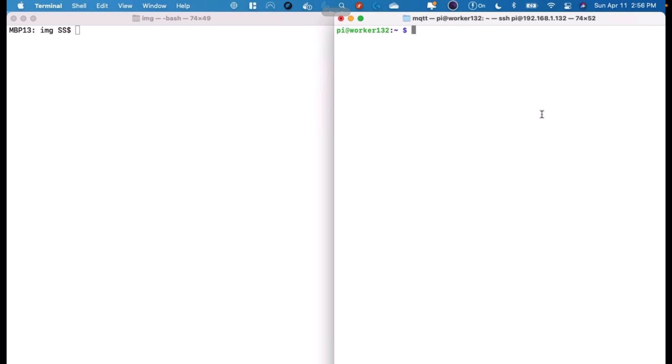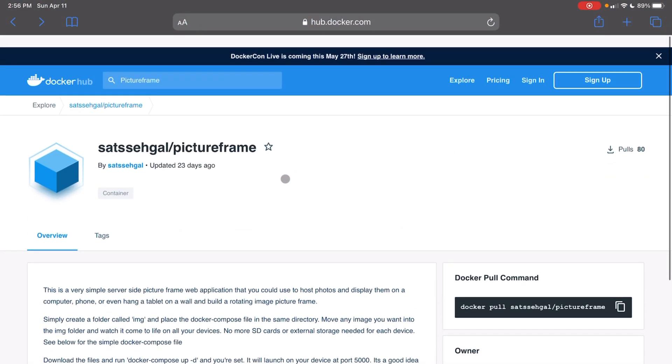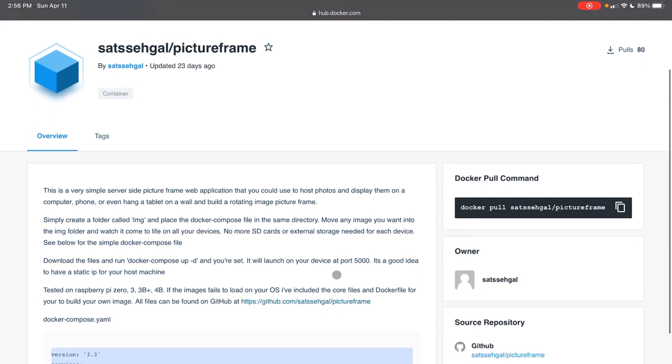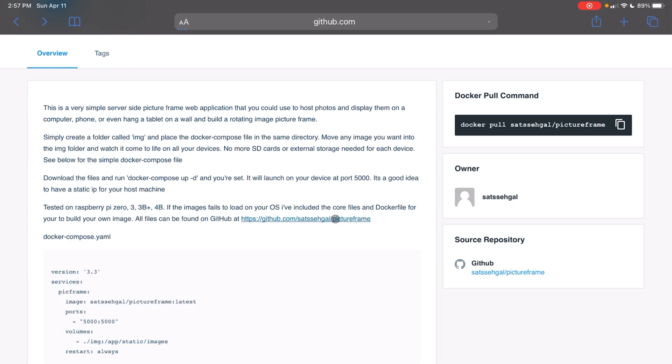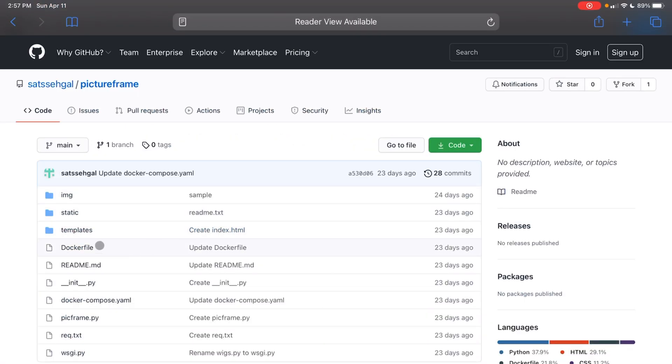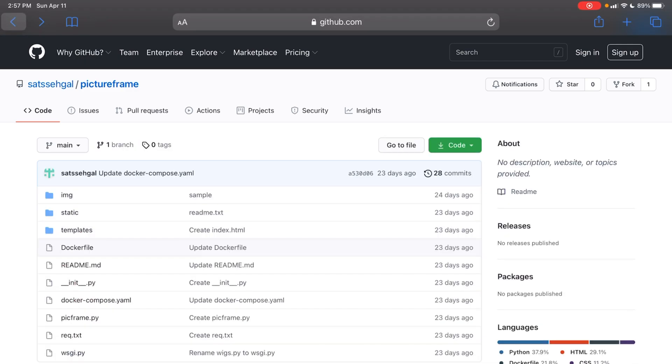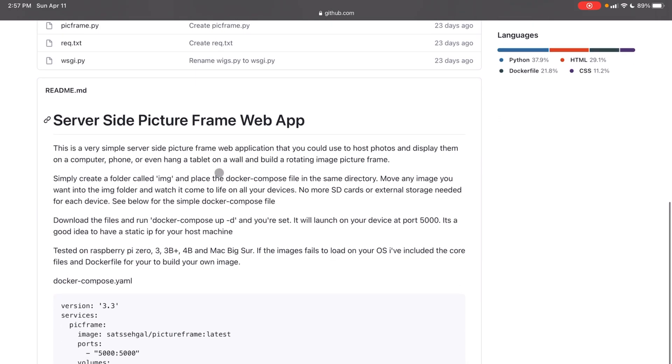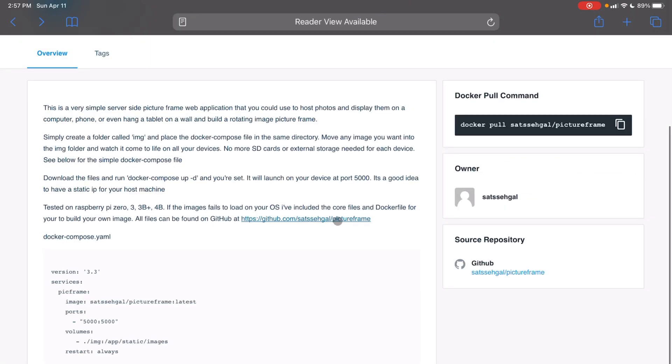In order to accomplish this, what I've done is I've gone ahead and actually created a Docker image. If you just go on hub.docker.com, search picture frame, and you'll find this one here. It's very straightforward. I've tested this on the Raspberry Pi 0, 3, 3 plus, and 4 as well. I've also tested on Mac OS. All the instructions are here that you need, so I'm going to quickly show you how to set this up. It's going to probably take us five, five minutes tops.